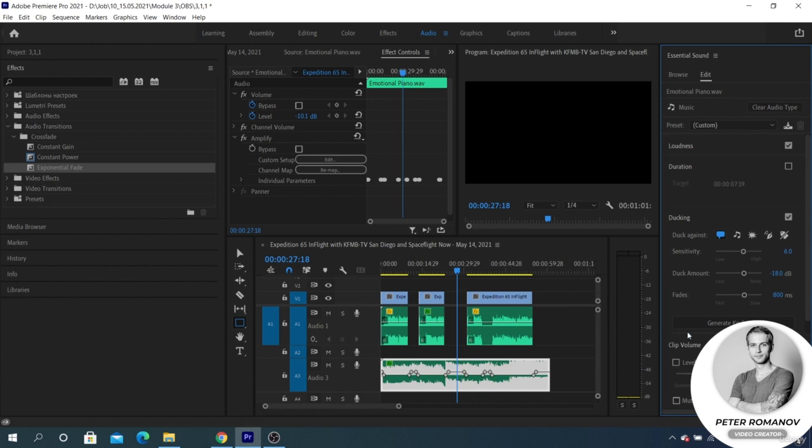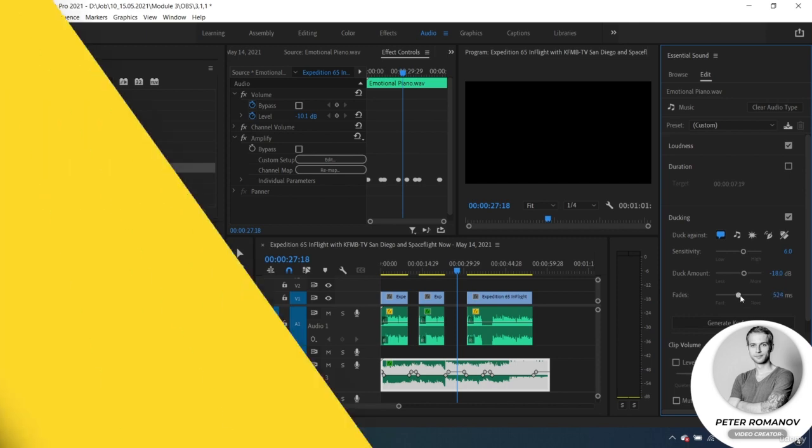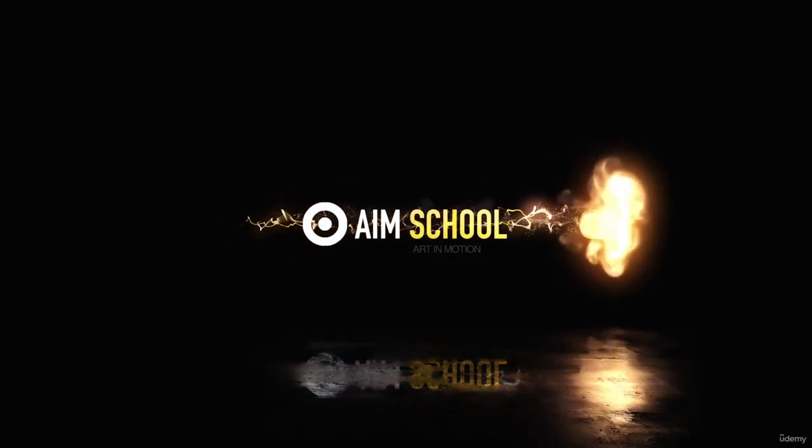So, we are finishing the analysis of the Essential Sound panel. We'll see you next time. Bye-bye.